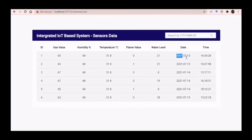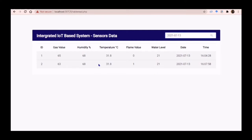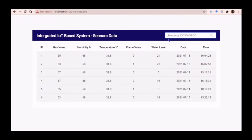For example, if I enter a specific date, the table will show the data only on that specific date and the rest of the data will be hidden. That's all for me. Thank you.